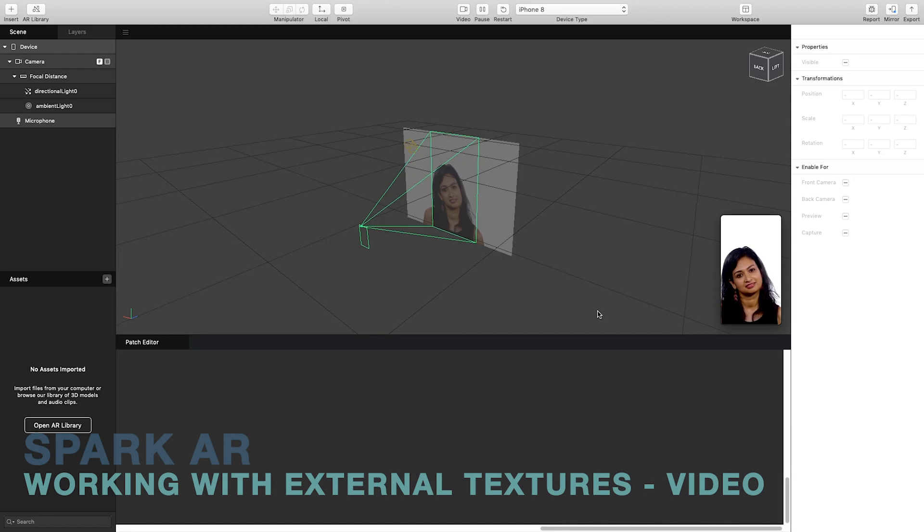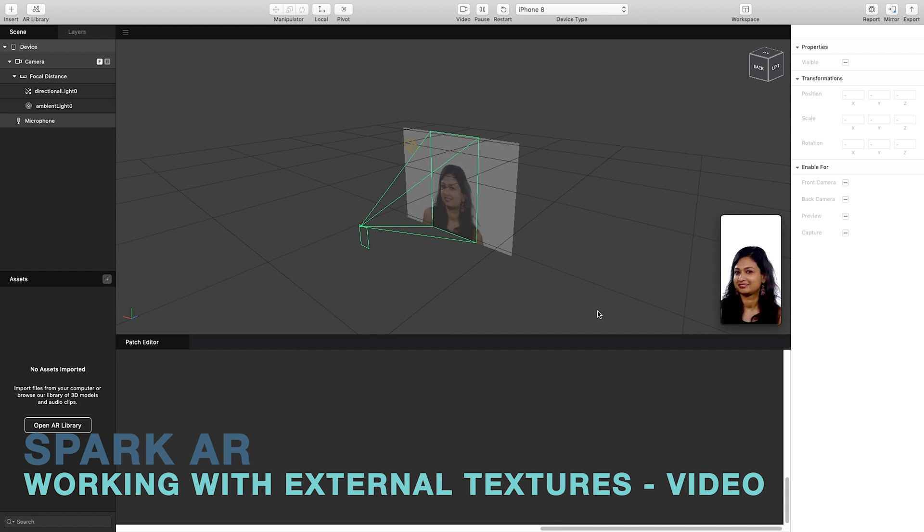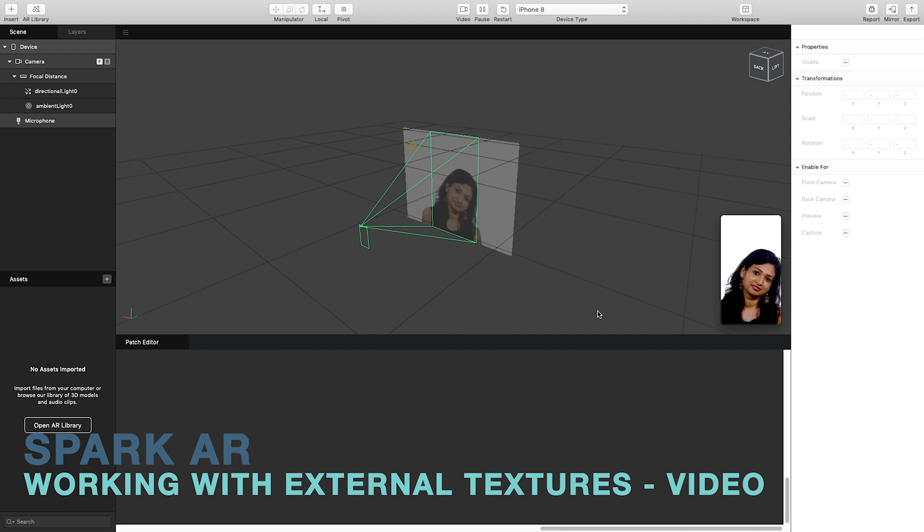Hello and welcome to another Spark AR tutorial video. In this one we'll be looking at the use of external textures and importing a video link.